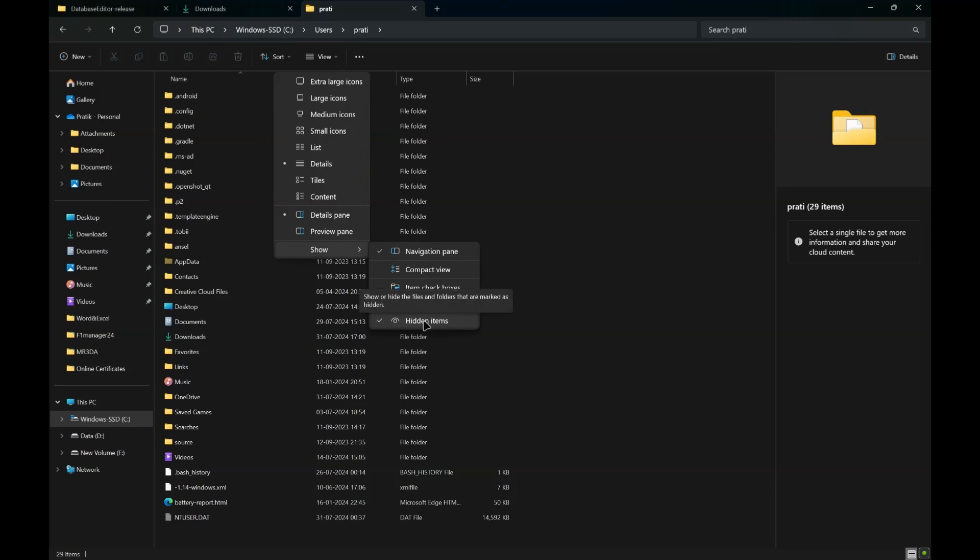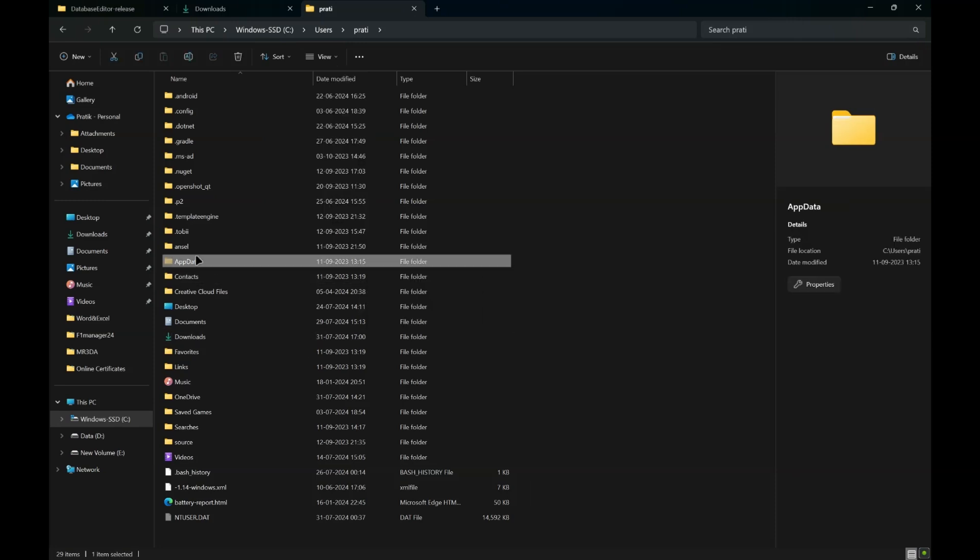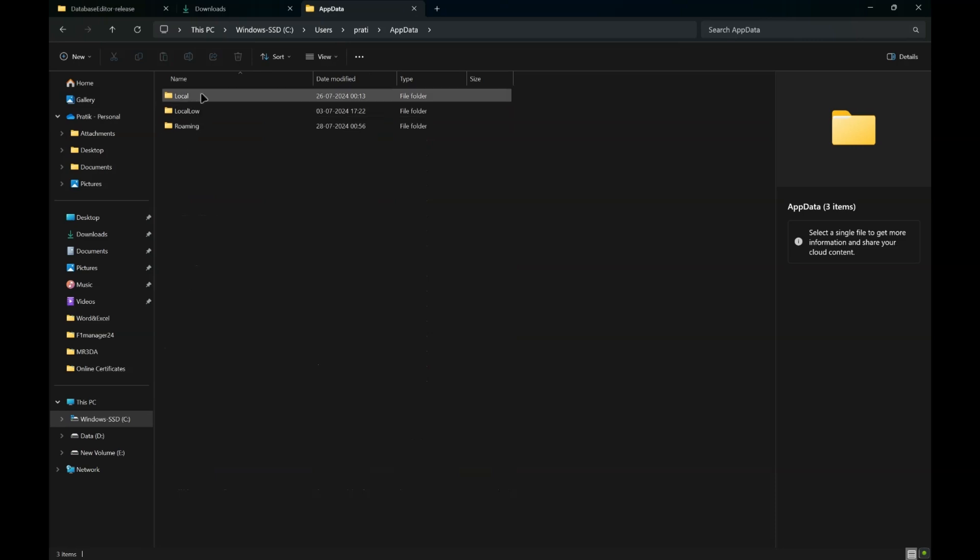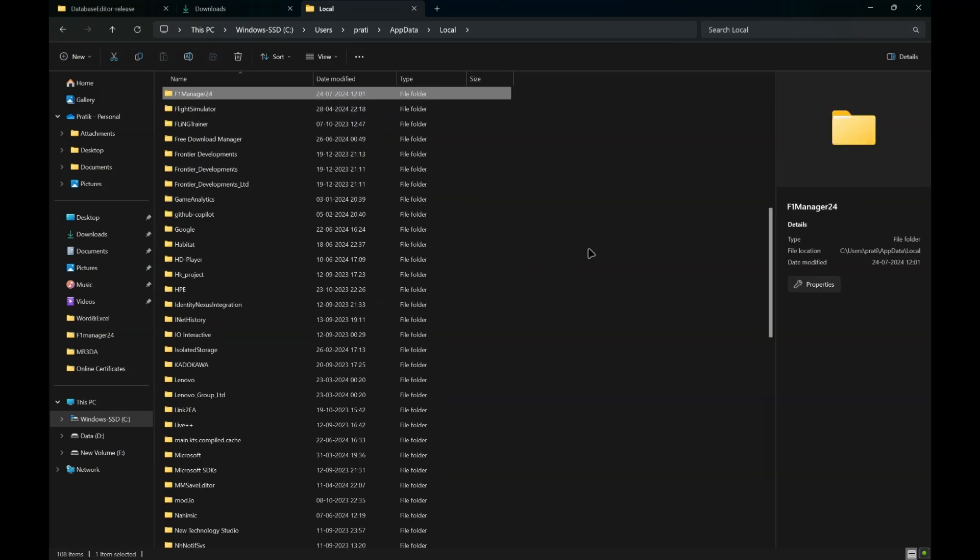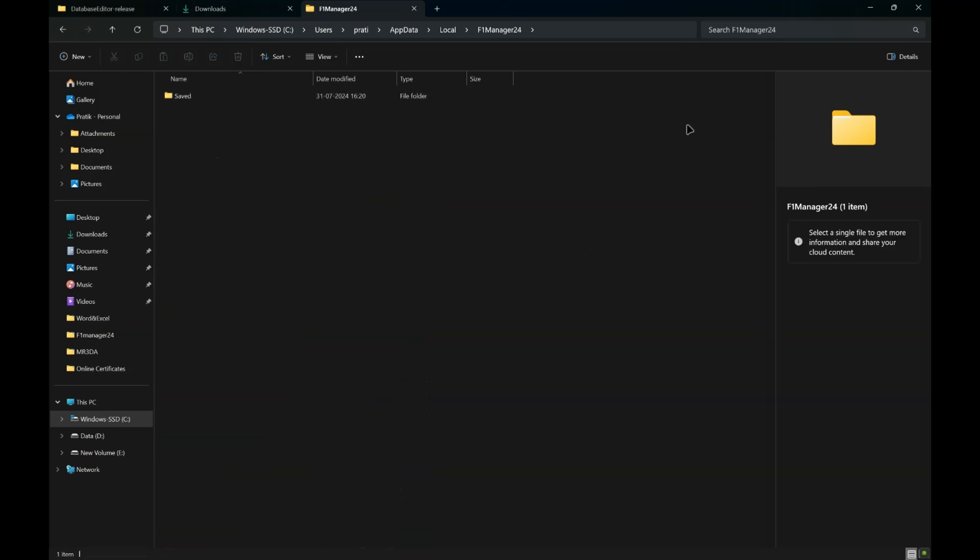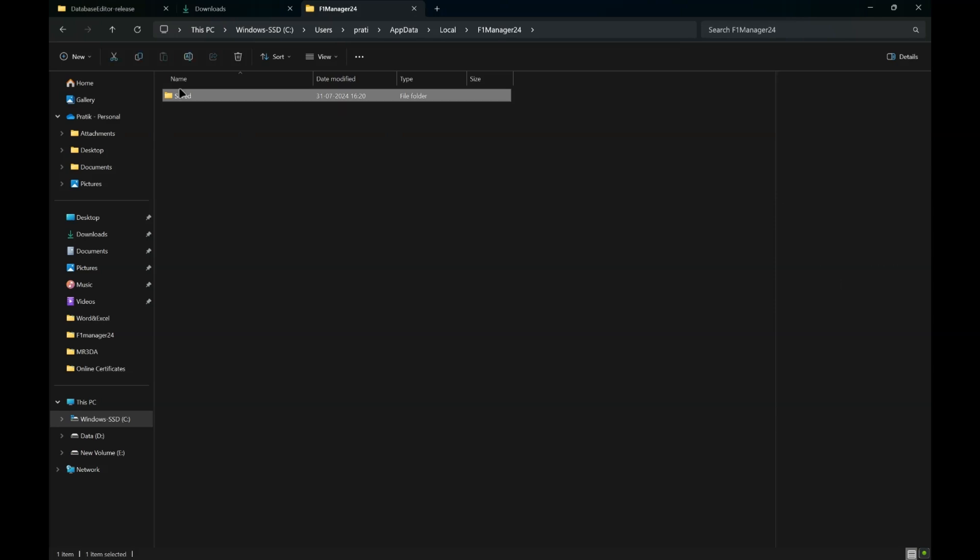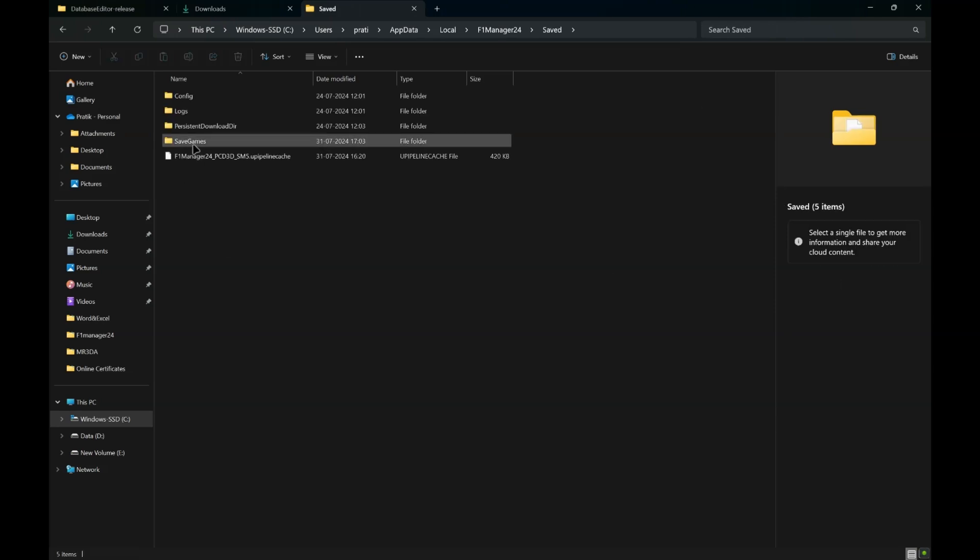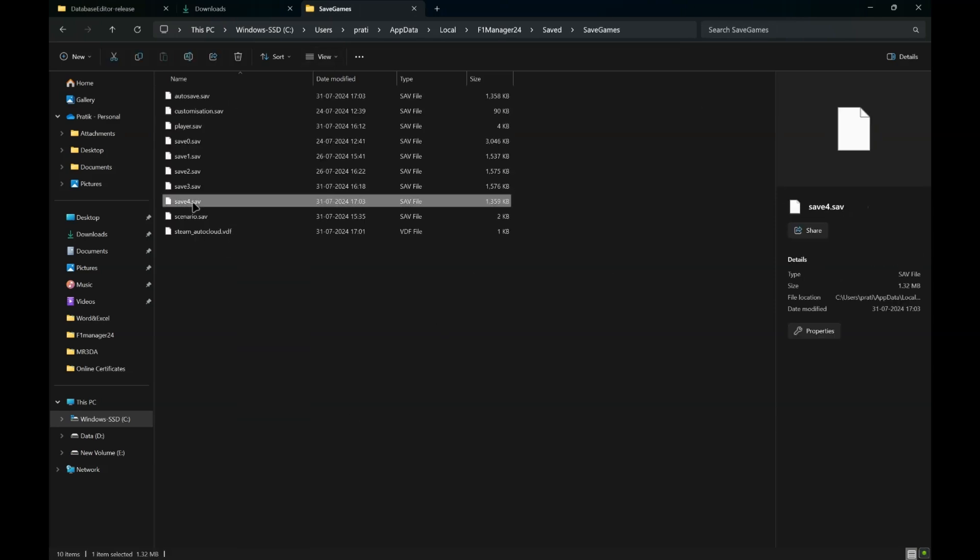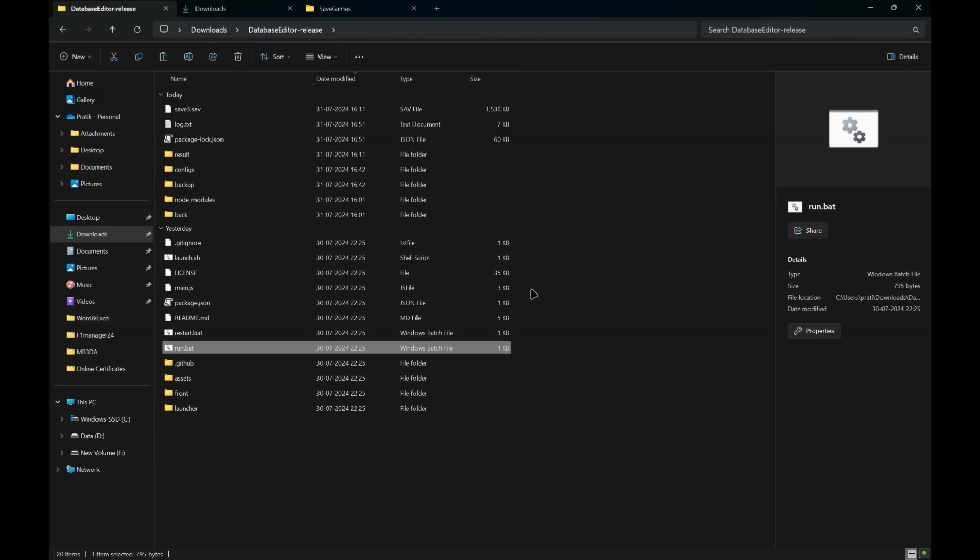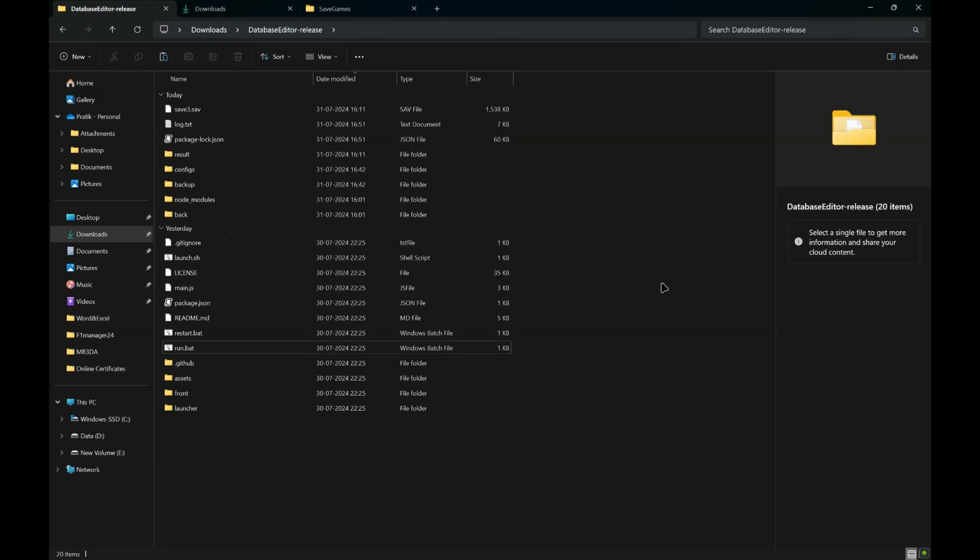App Data, Local, click anywhere, click any folder and just tap F on your keyboard. F1 Manager 24 should be the first folder. Click on, open it, open this Save 1.